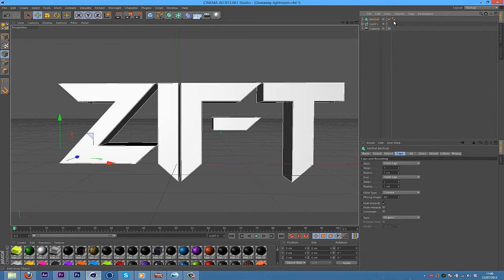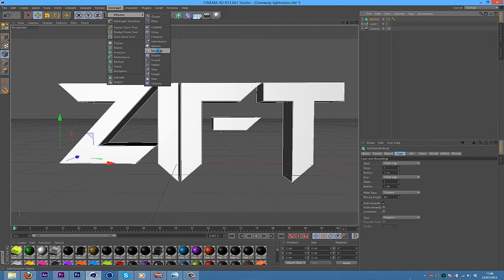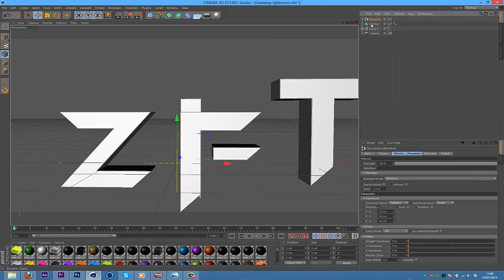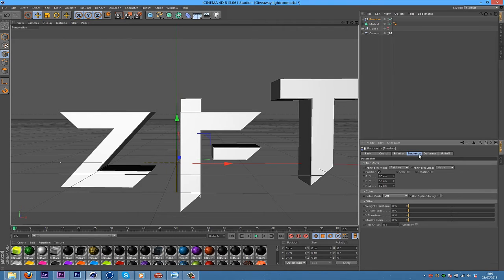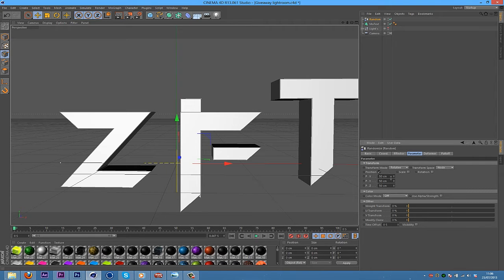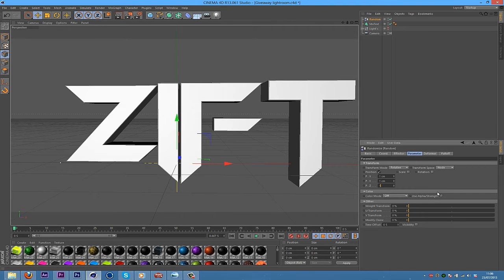And then what you want to do is, with the MoText selected, go into MoGraph, Effector, MoGraph, Effector and Random, which will make it all weird. We don't want that. So, go into Parameter and then go into the Position and change everything to 1. That's kind of how I like it. Or you can mess around with it if you want.